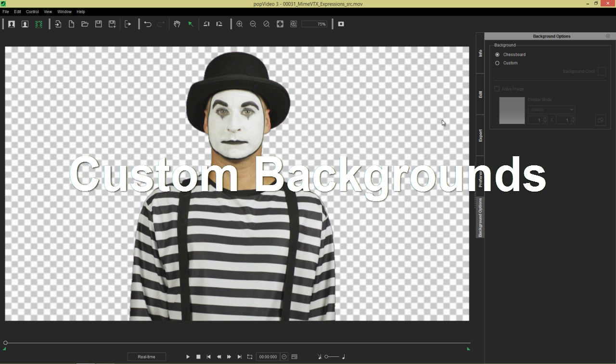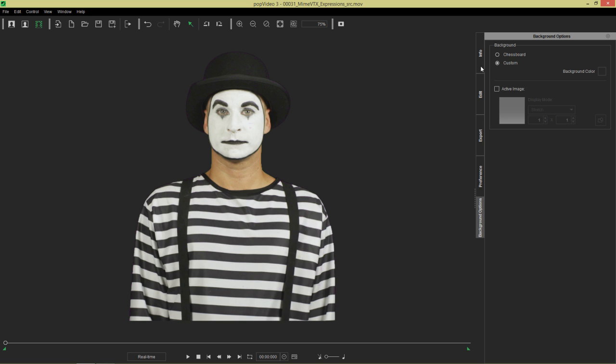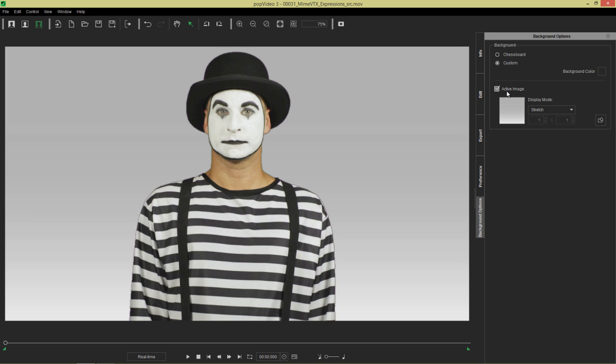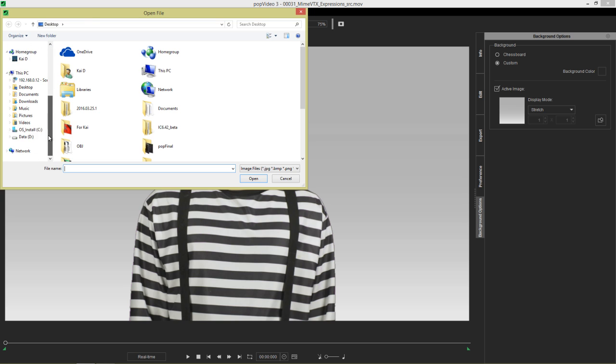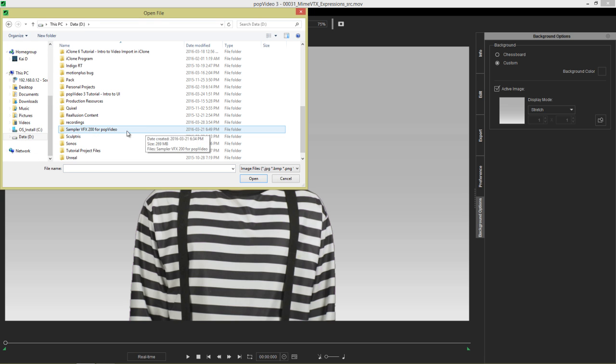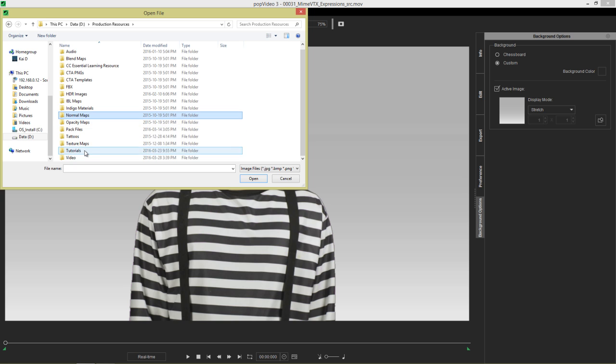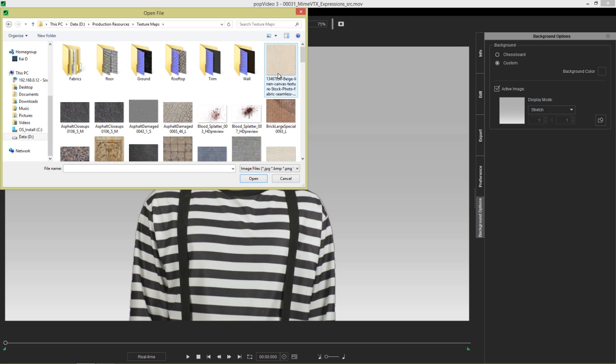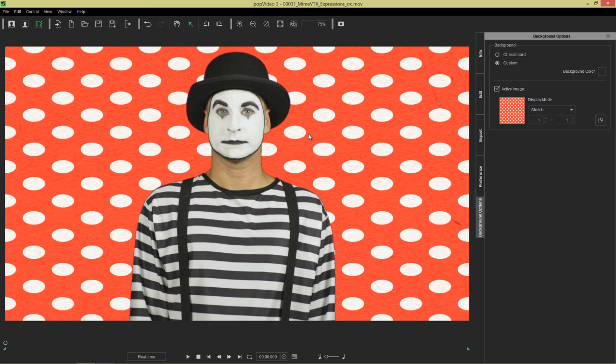Let's go to background options now. Currently we have the default chessboard background. You can select a custom background as well. You can select the background color or you can also select an active image. For example, we had a background. Let's double click this active image. Let's go to my resources folder once again. We have texture maps. There's a texture map down at the bottom here. For example, it's like a kid's show, we have this polka dot background. You can have that and just see if there's any issues with the edge.